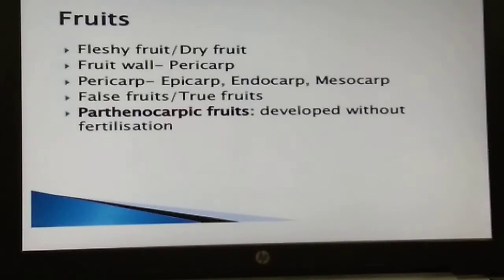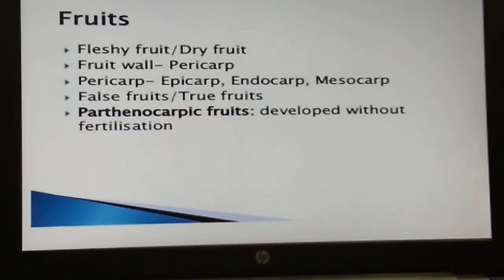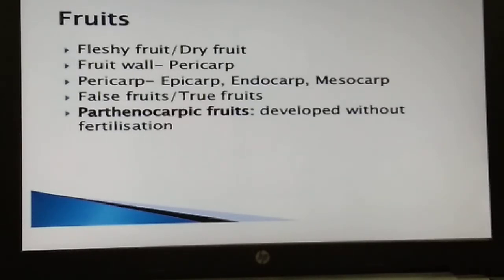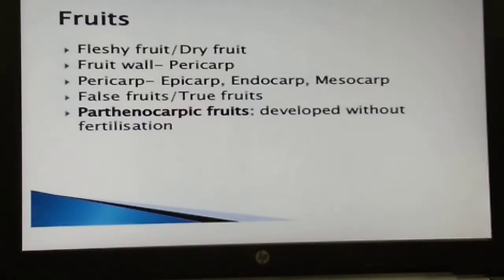Most fruits develop only from the ovary and are called true fruits. There are a few species in which fruits develop without fertilization — these are known as parthenocarpic fruits. Banana is one such example. Parthenocarpy can be induced through the application of growth hormones such as auxin, which stimulates growth, and such fruits are seedless — for example, seedless watermelon.